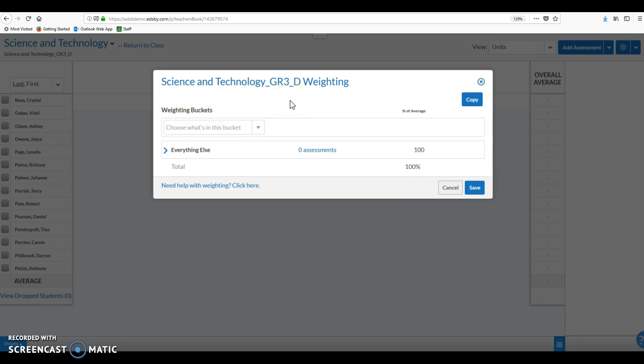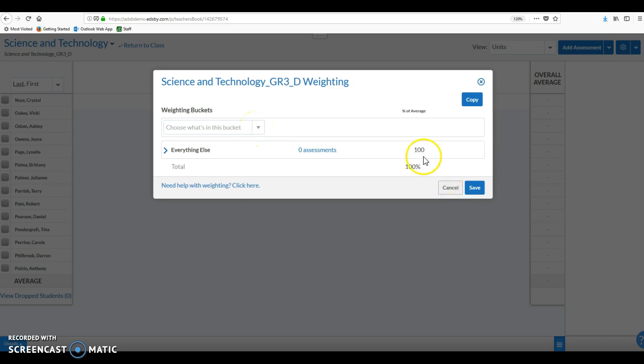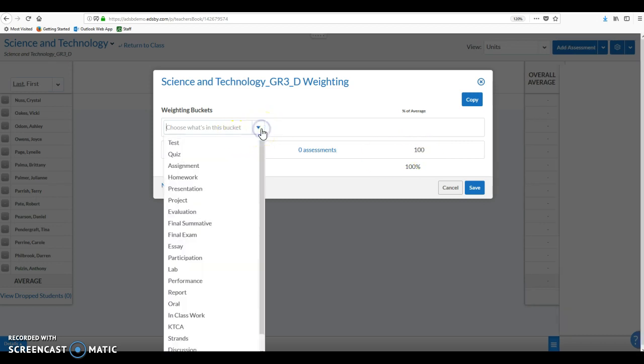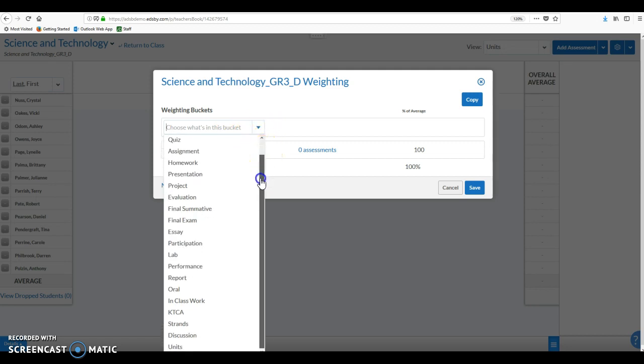Now we're advising everyone just to leave their weighting buckets alone. Don't touch the weighting buckets. Everything that we put in will go into this everything else section. What the weighting buckets are, just so you know what they are, is just a way to chop our hundred percent of our mark.